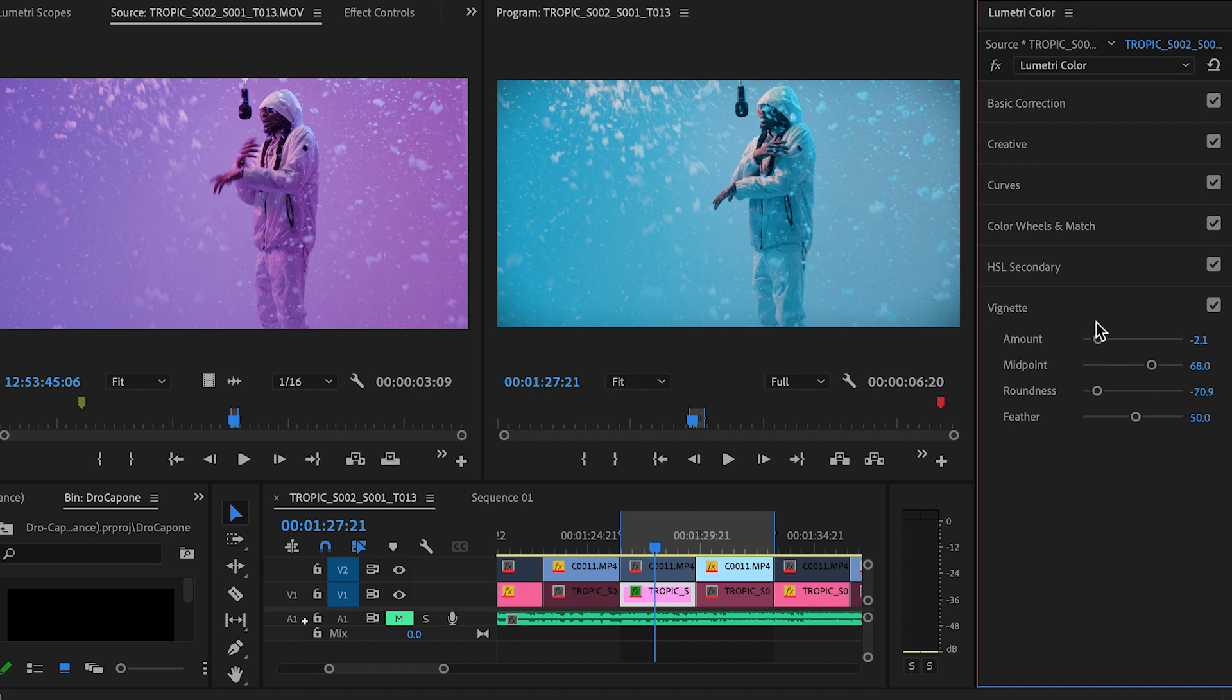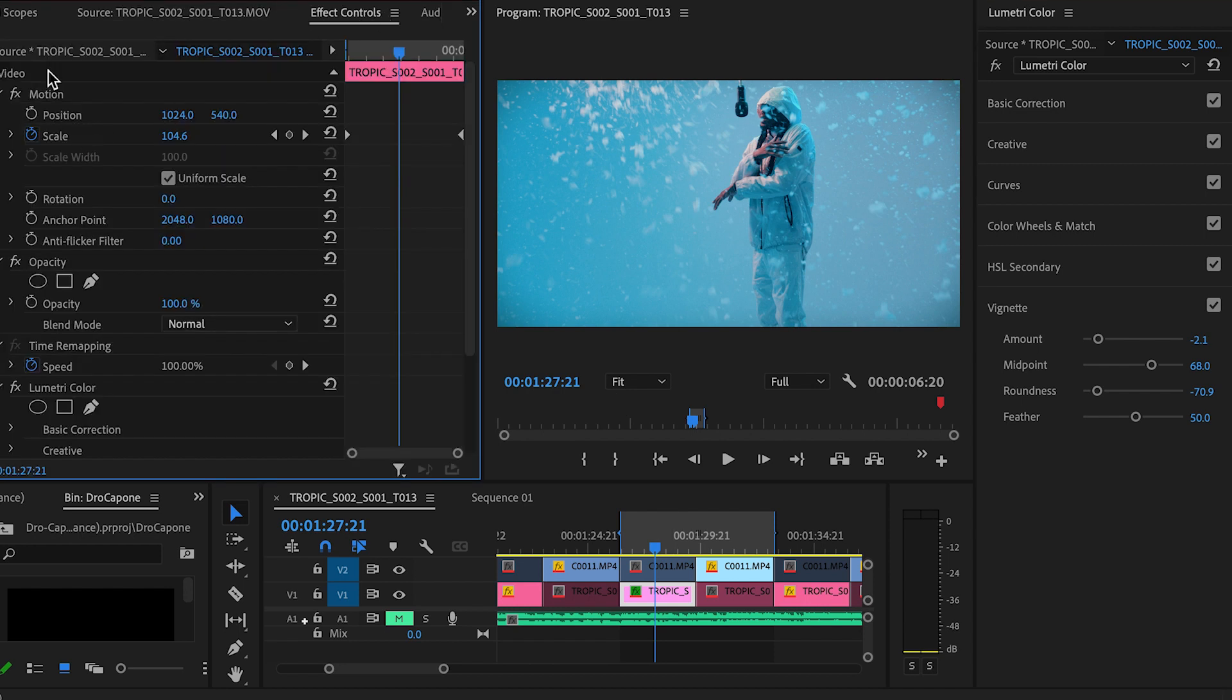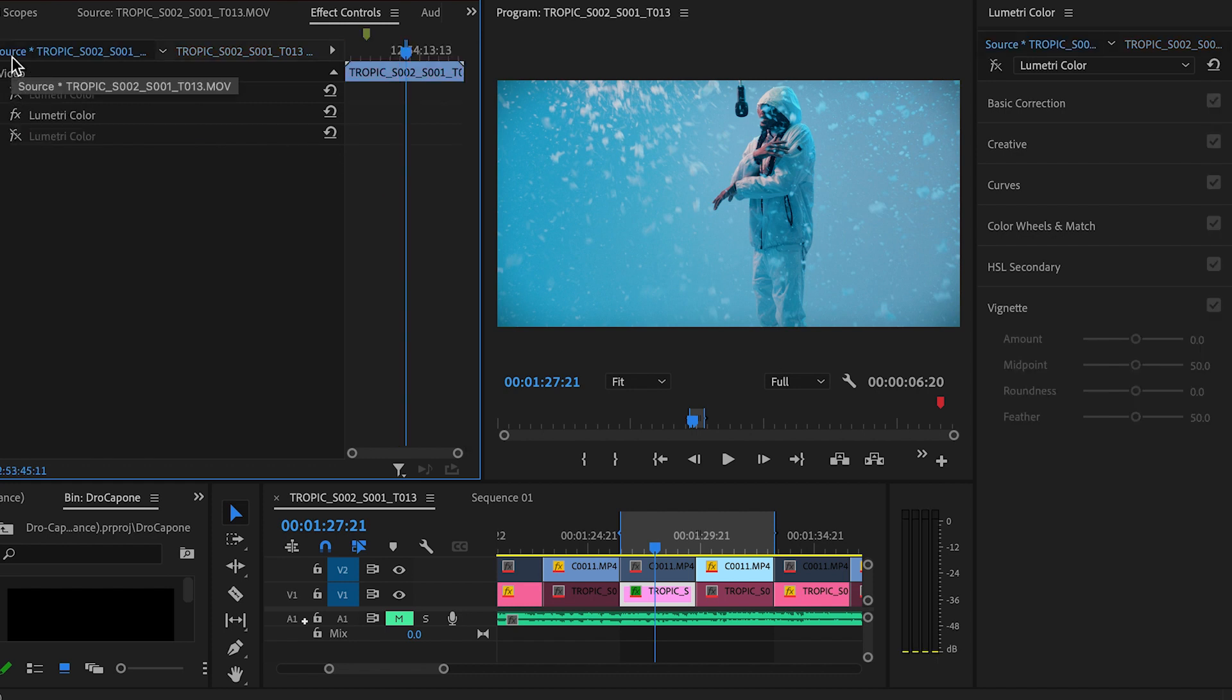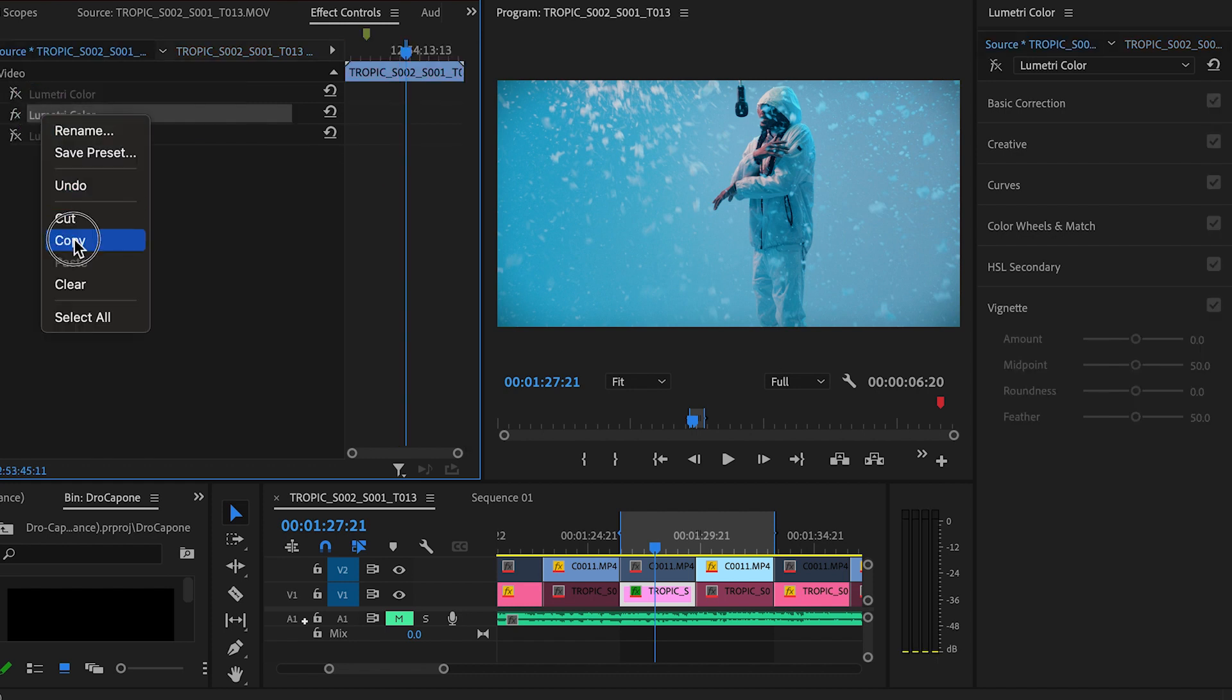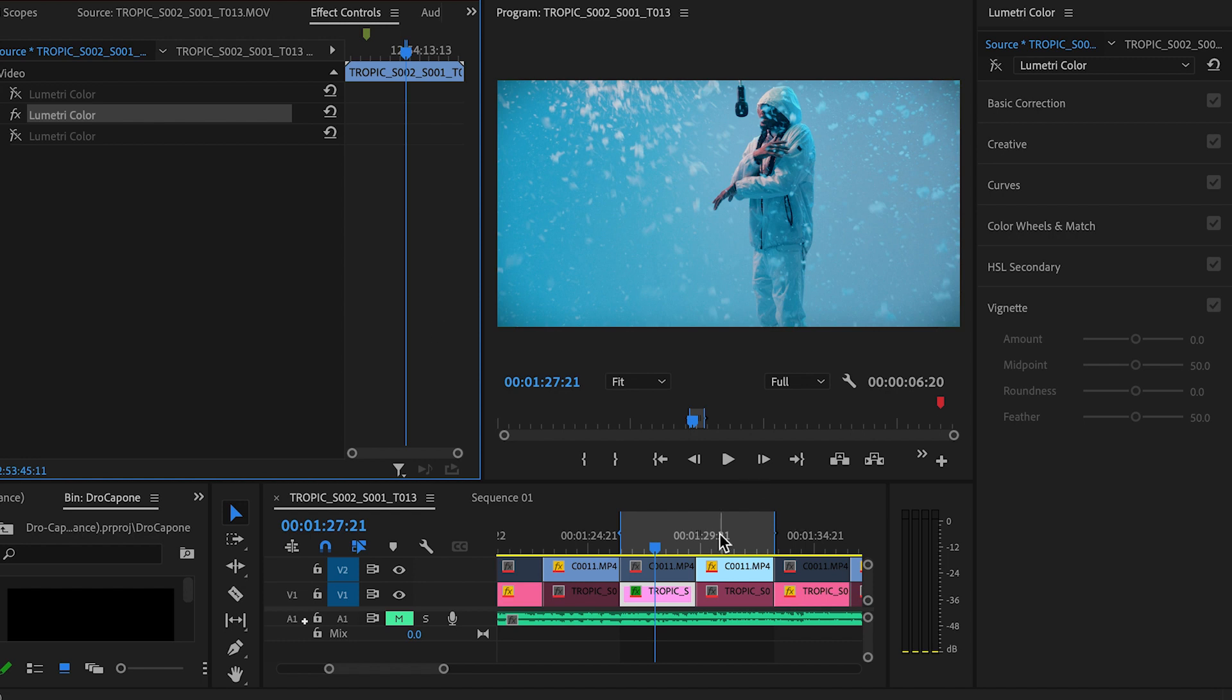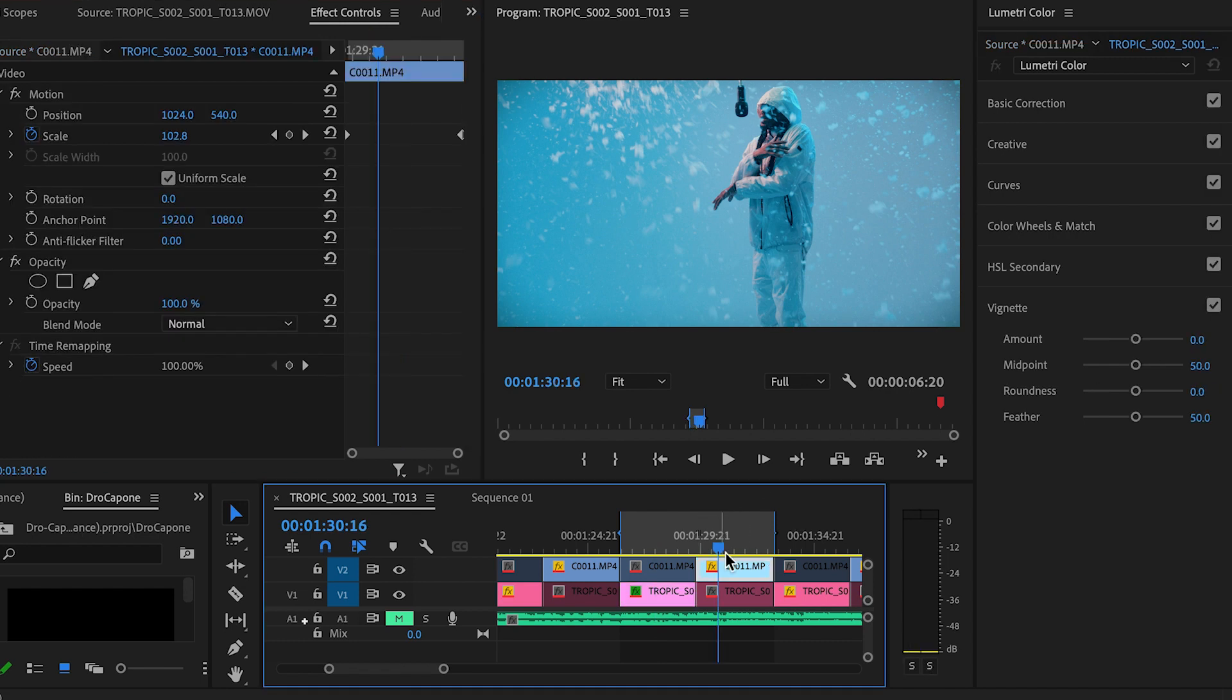So already, you can see by just a few clicks, this video is already basically ready to go. And what I did next was just copy that same effect that I applied to that clip, brought it over to the Sony.